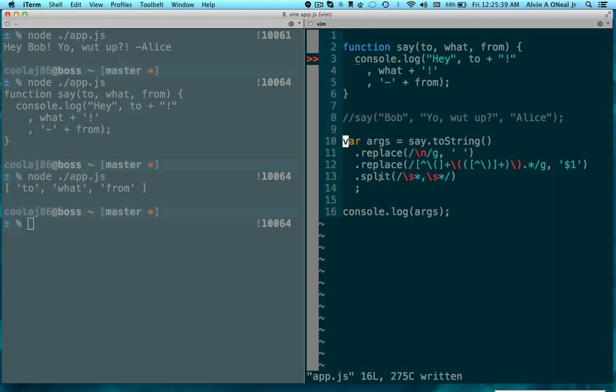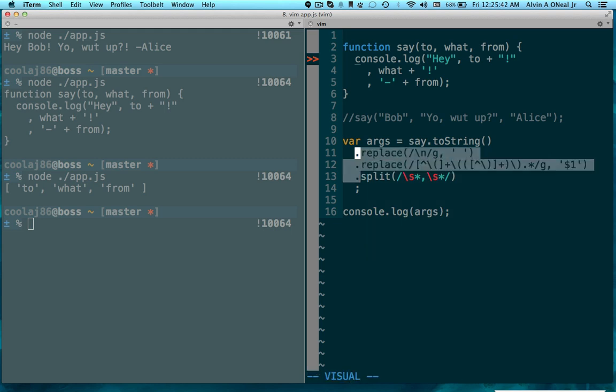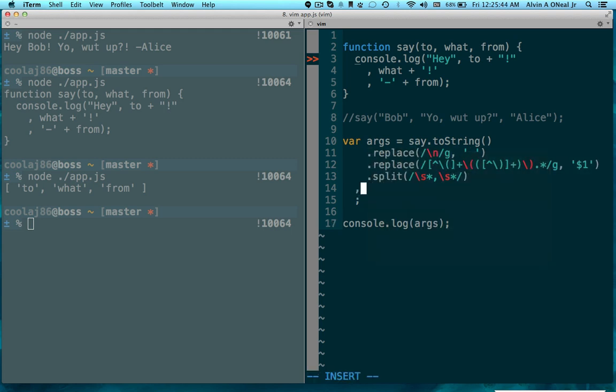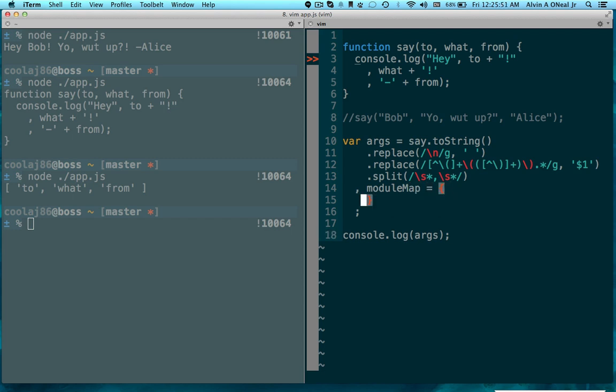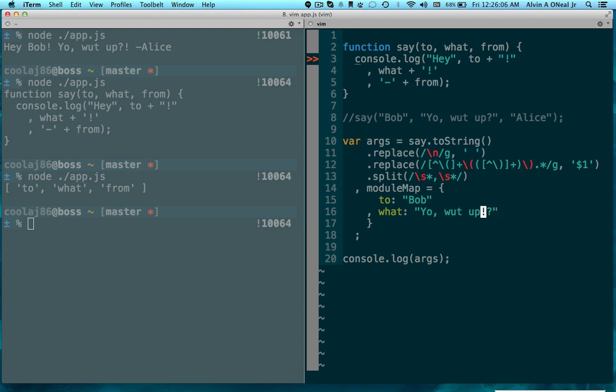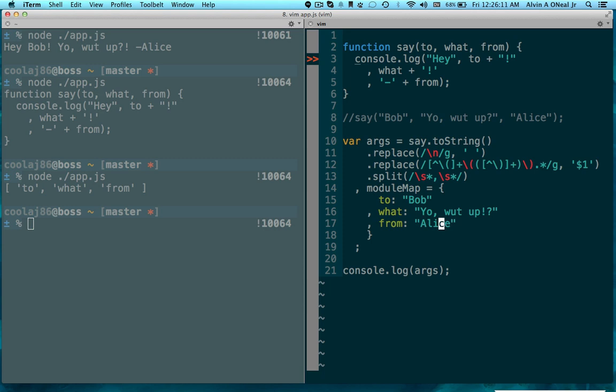So now I'll make a little something to simulate the available pool of modules. So let's say that I happen to have a module that's called to and I put in Bob, and I happen to have a module that's called what and I put yo what up, and then I happen to have a module called from and I put in Alice.